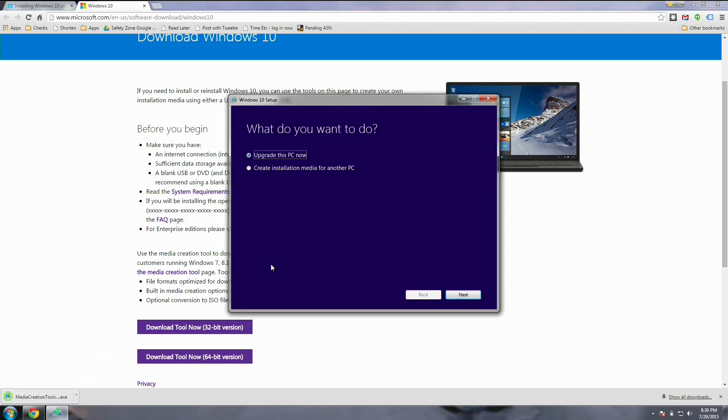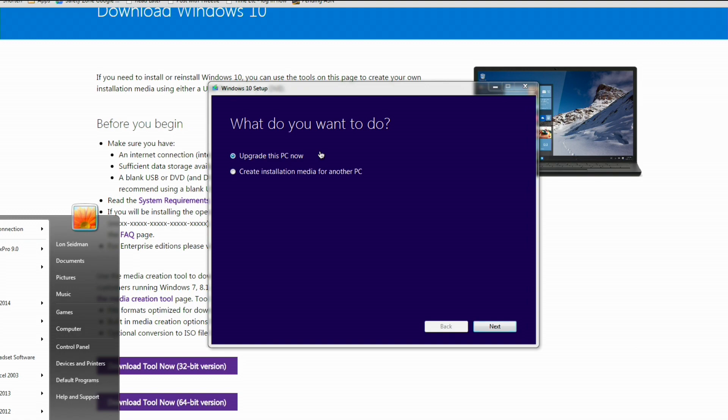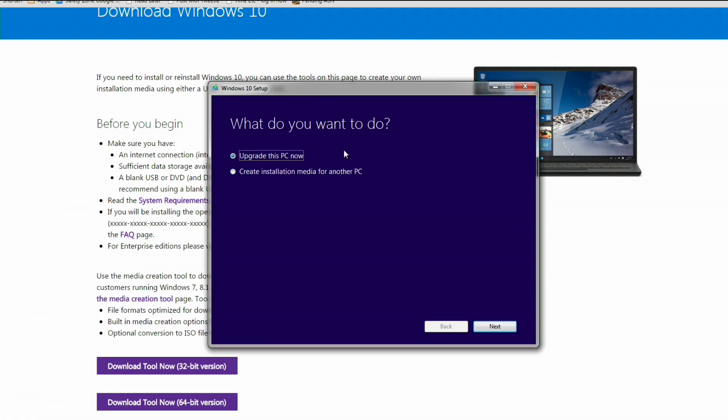The tool looks like this and gives you the option to either create installation media for a clean installation, or you can upgrade the current PC you're using. That's what I'm doing right now on my gaming rig. I'm also going to be doing it on my virtual machine on my Mac.